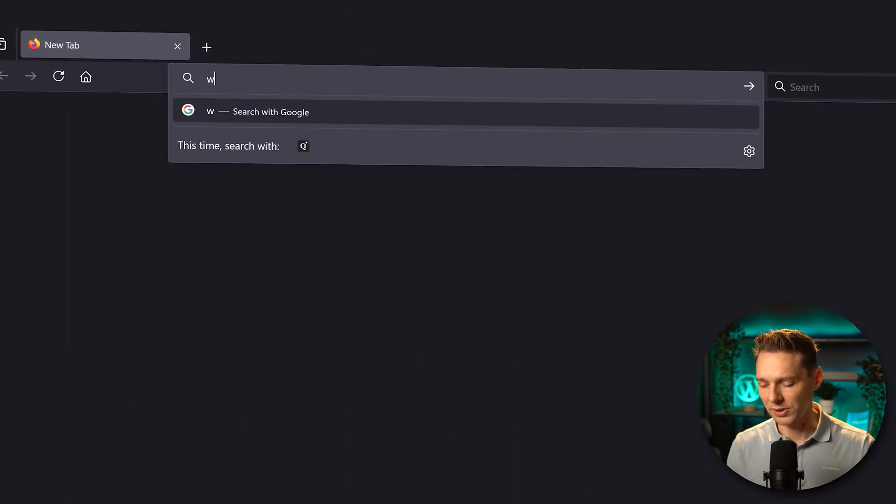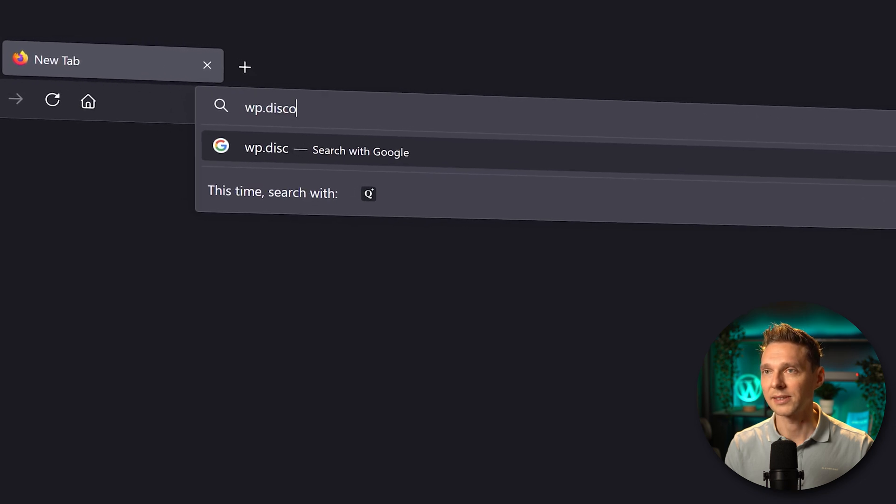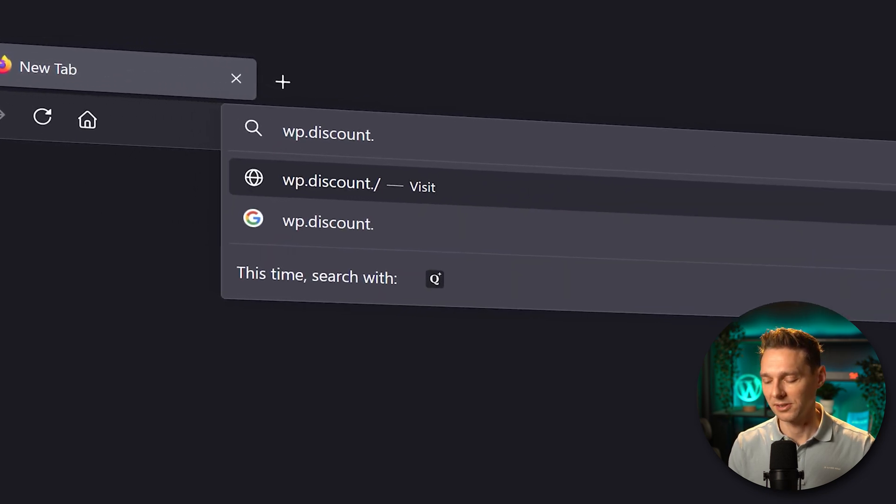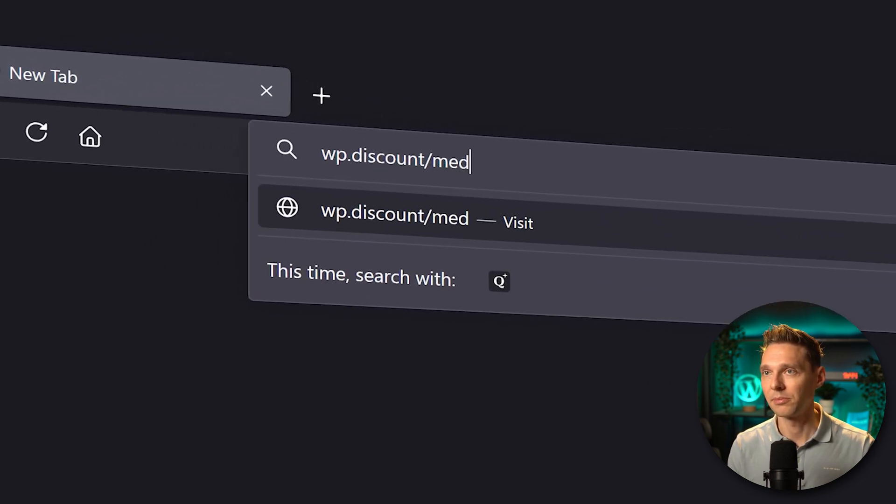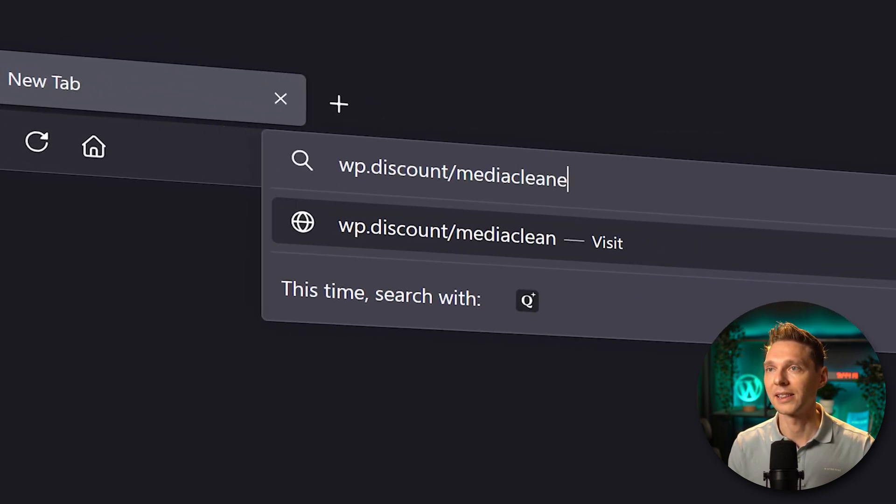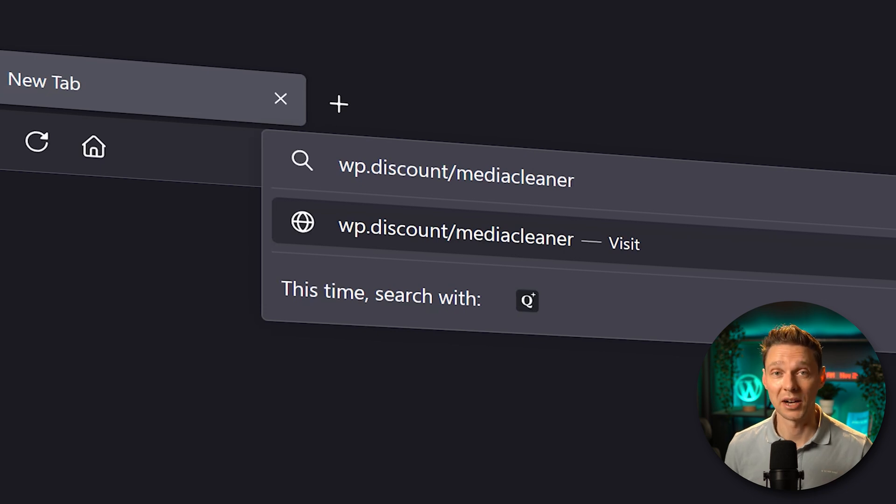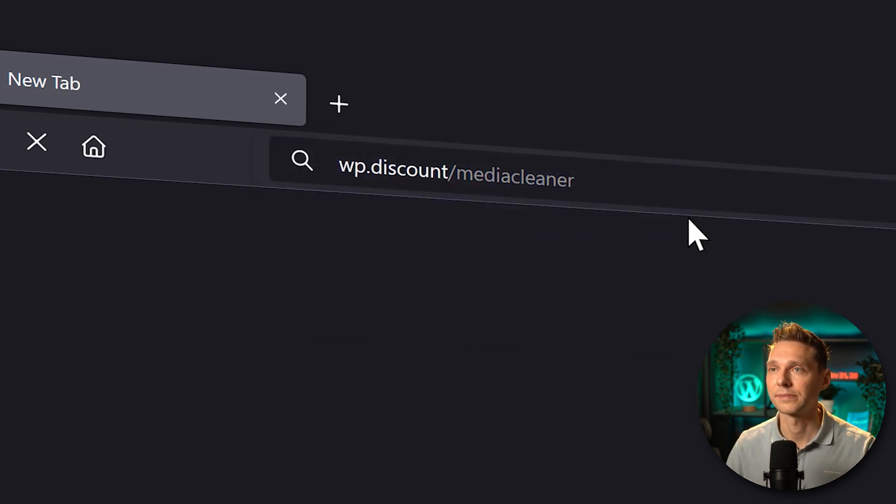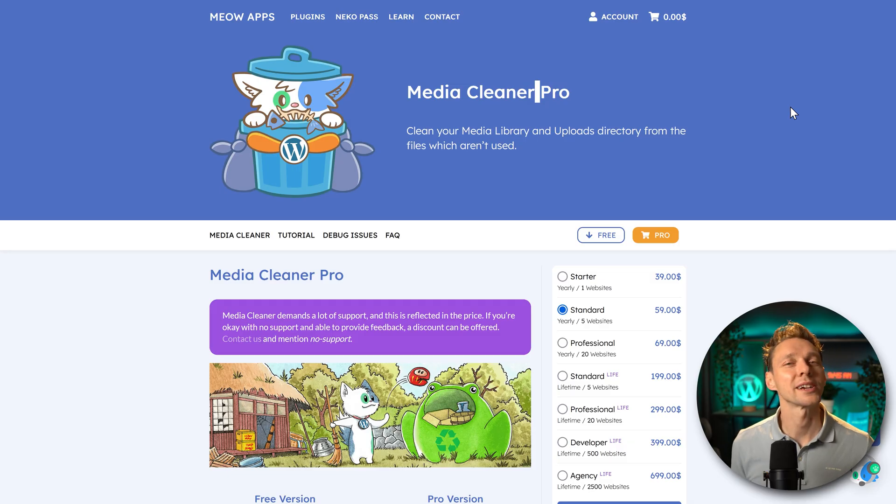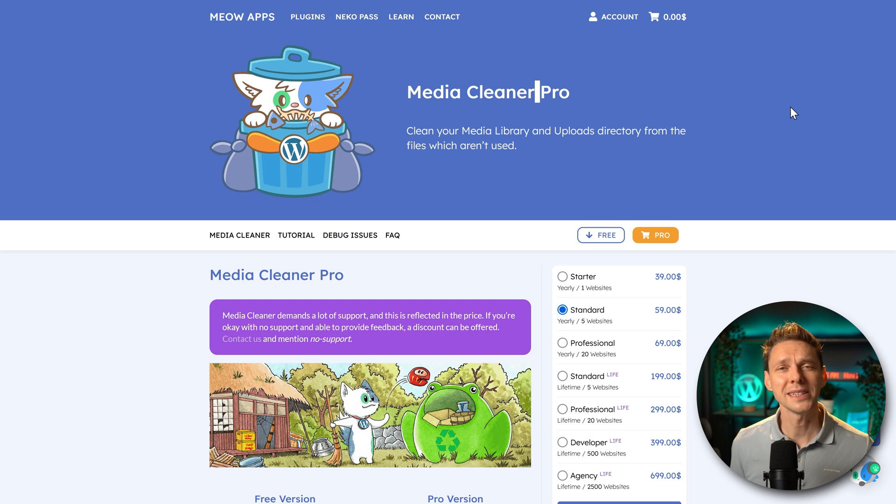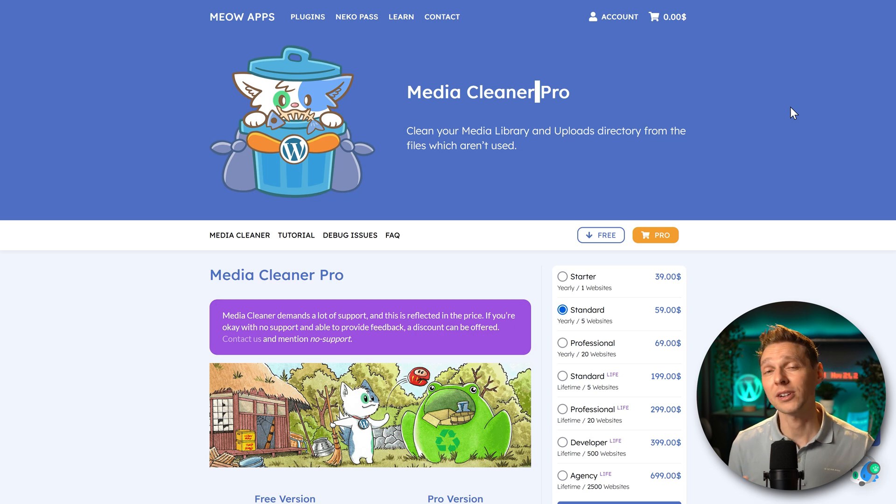To get the tool we go to wp.discount.mediacleaner. This link is also in the description of this video and in the comments. Press enter. And then we are at the website of this cute kitten Meow apps and they do have a couple of interesting tools like this Media Cleaner Pro.